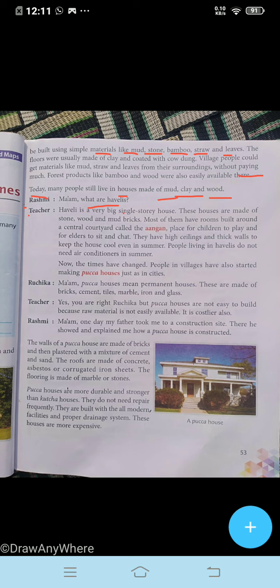People living in havelis do not need air conditioners in summer. Now the time has changed. People living in villages have also started making paka houses just as in cities. Ruchika is asking: 'Ma'am, paka houses means permanent houses?' These are made of bricks, cement, tiles, marble, iron, and glass. The teacher answers: 'Yes, you are right Ruchika, but paka houses are not easy to build because raw materials are not easily available and they are costlier as well.'